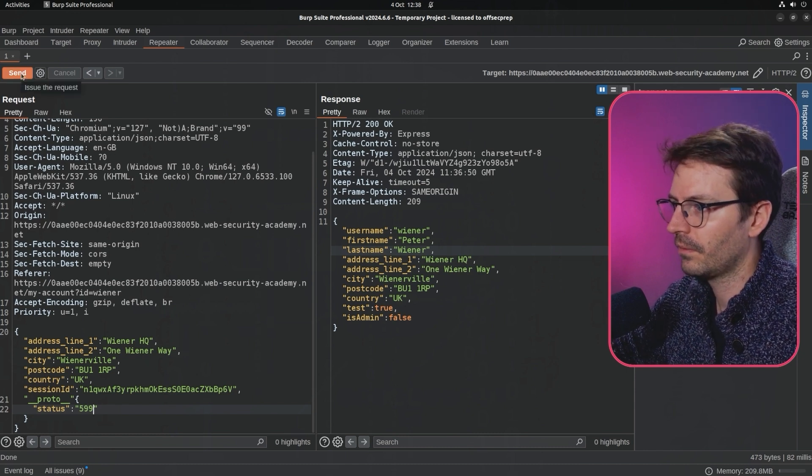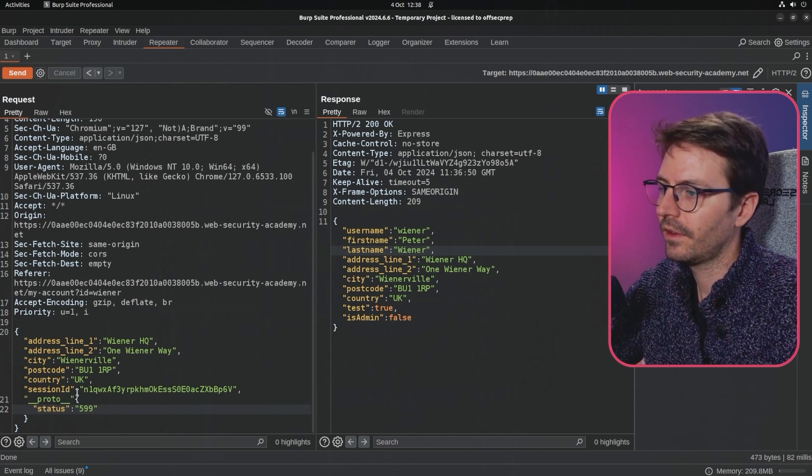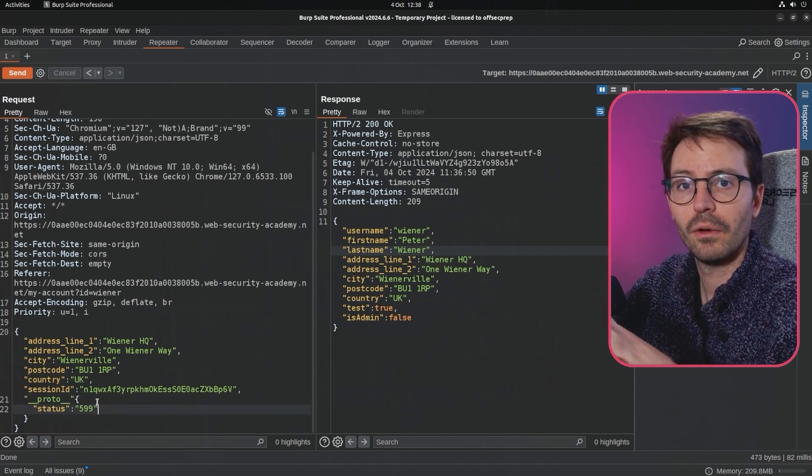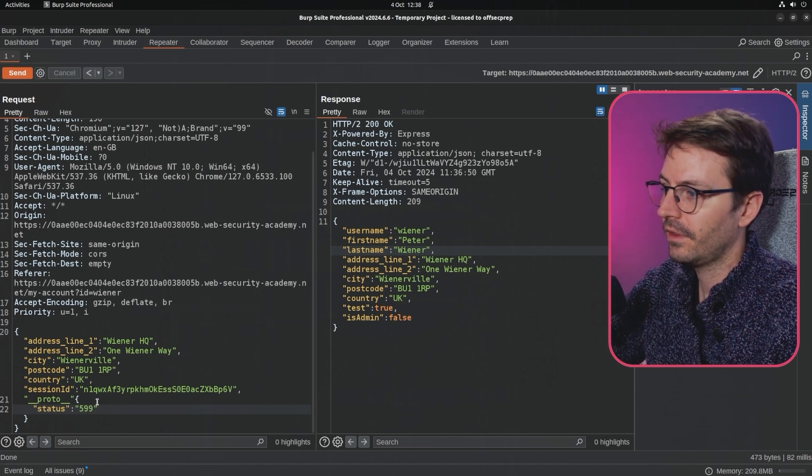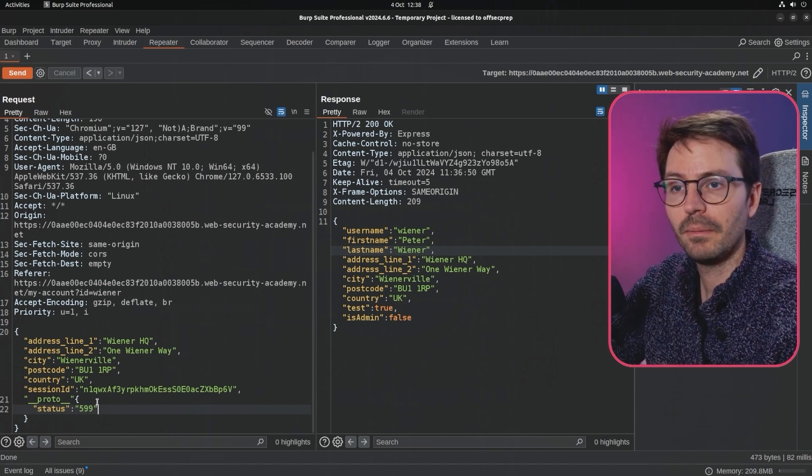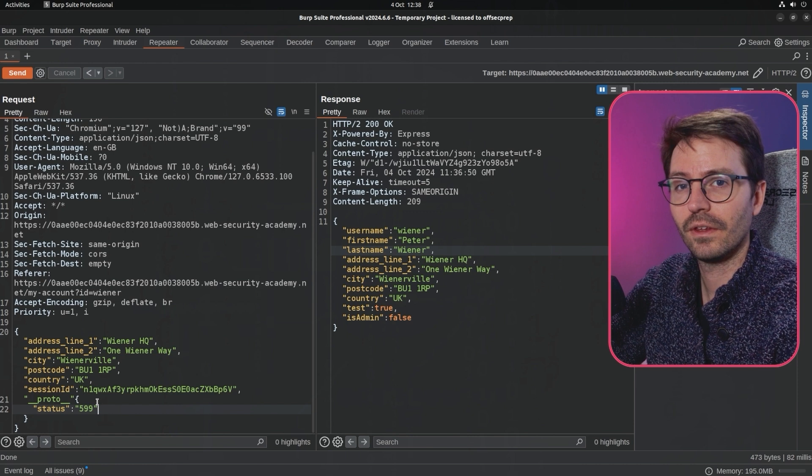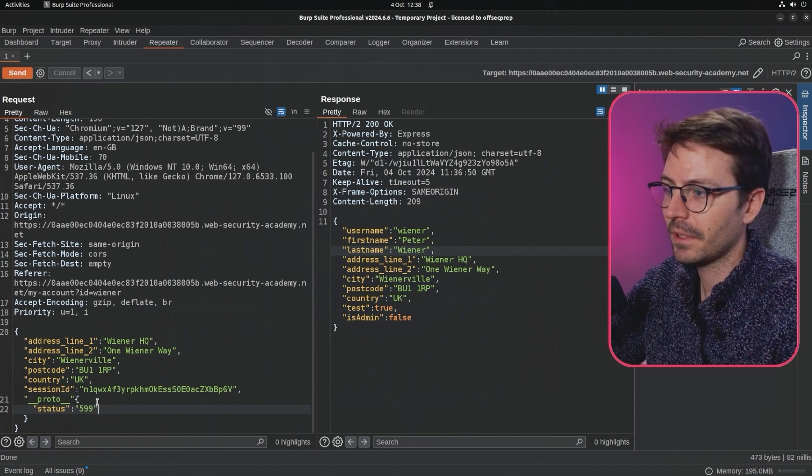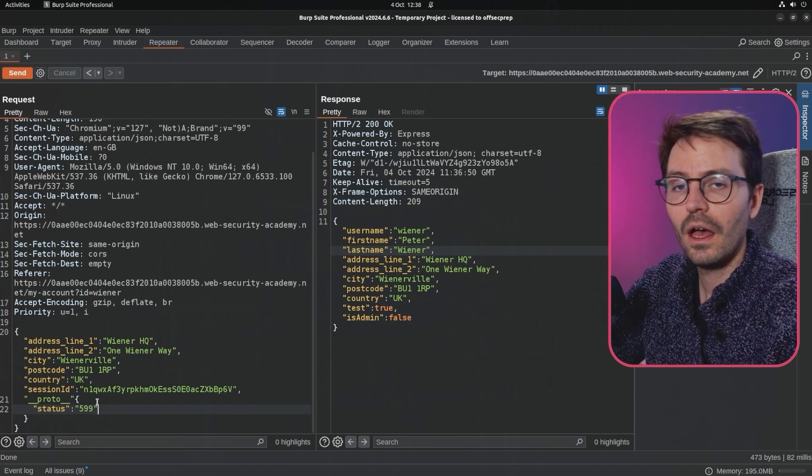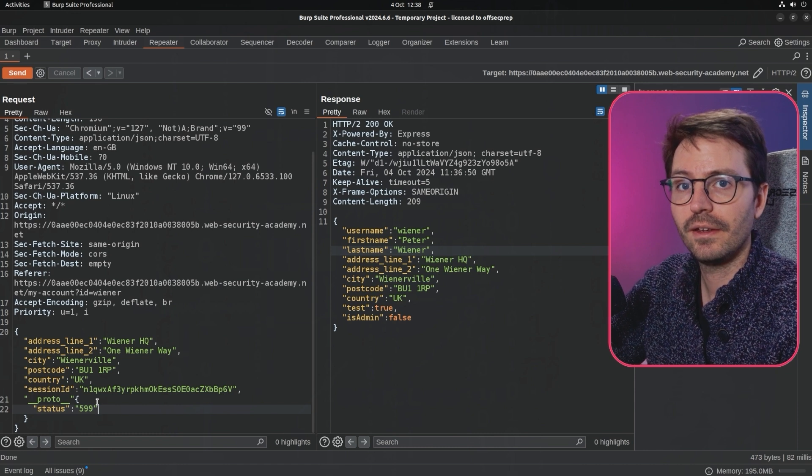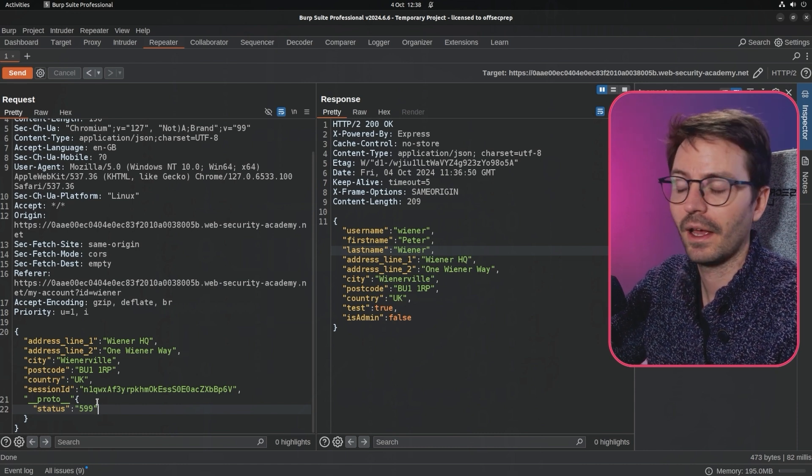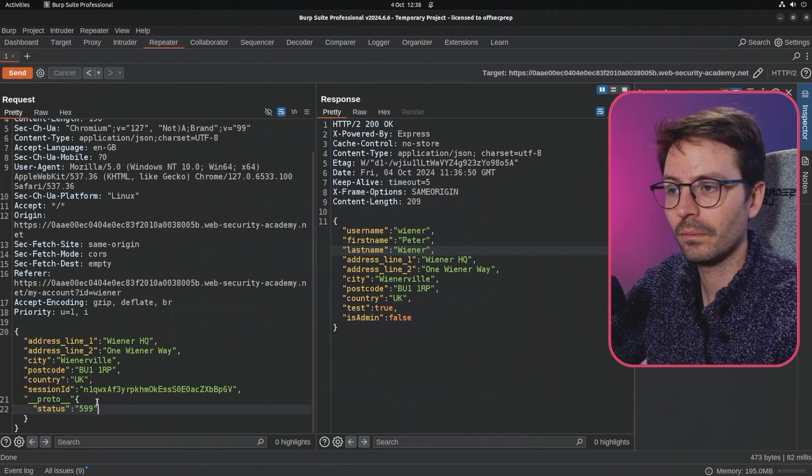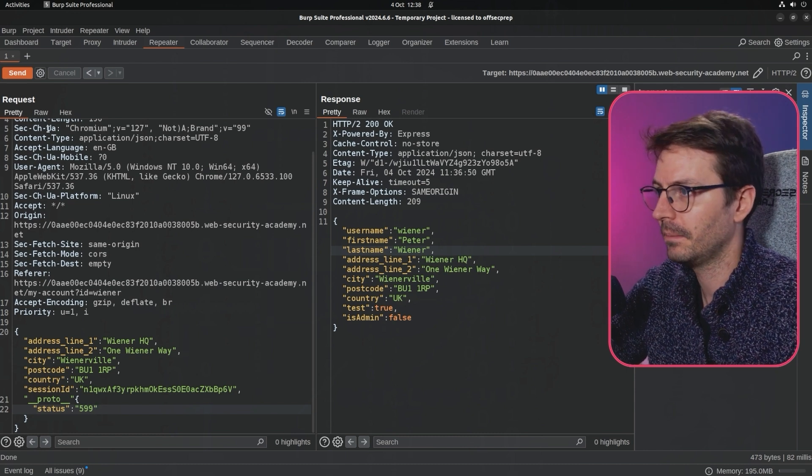Anyway, the point behind this attack is that potentially we can impact the object.prototype. If we can set the status to 599, maybe we can either overwrite it or set it if there's no default. Then when the application tries to check for a status code, it's going to go up the prototype chain, find it in object.prototype, and then use that property rather than using the default property or no property if it hasn't been set.